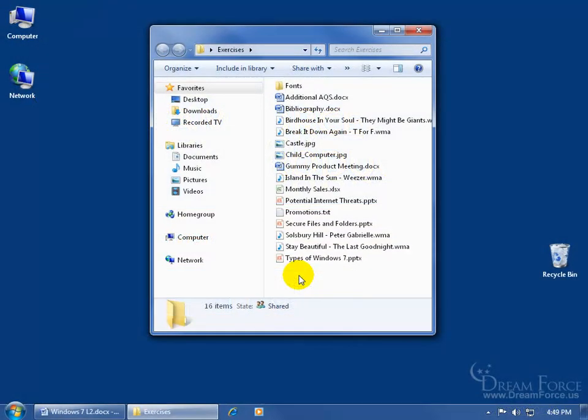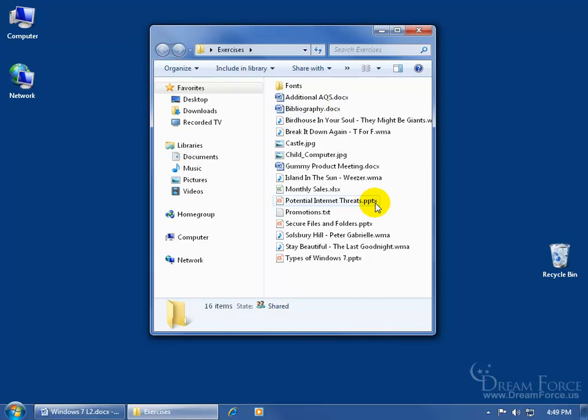As we just went over in the previous training video, I showed you how to create a backup of your files on your computer. More specifically, I created a backup of my exercises folder on my desktop, and of course that includes all the contents that are in the files and even subfolders.